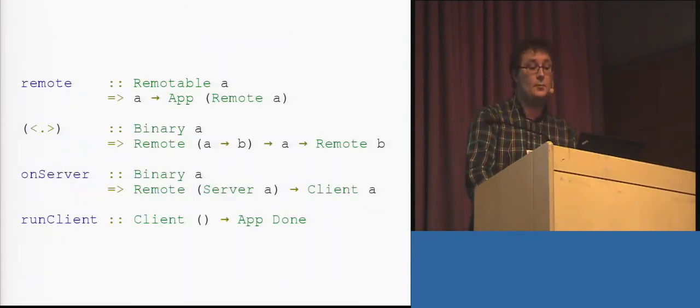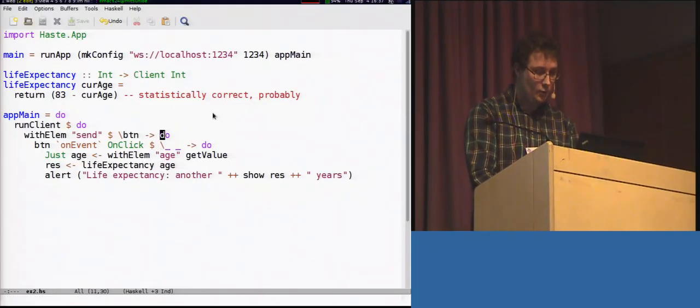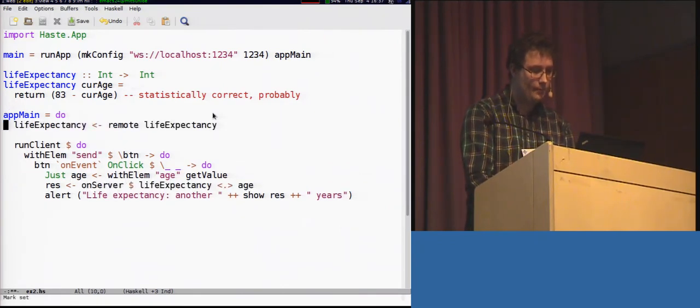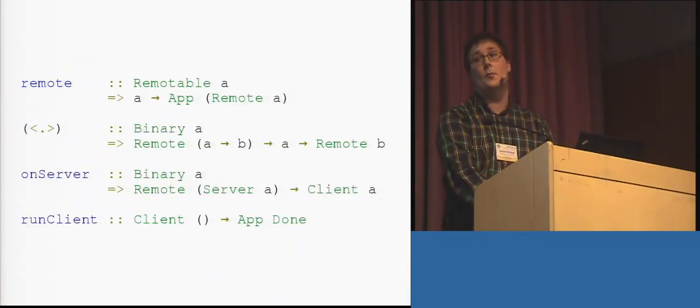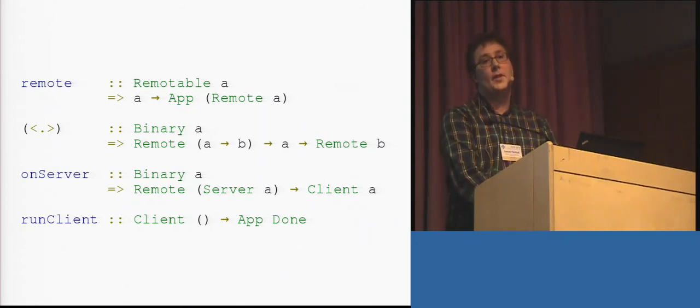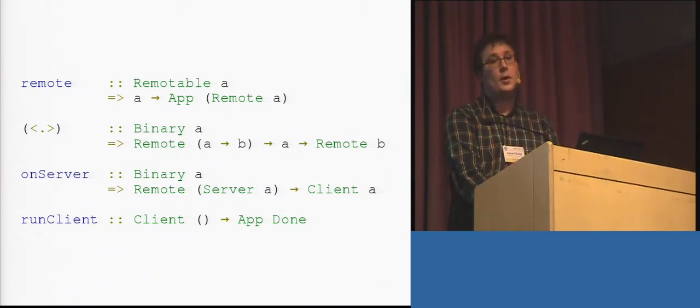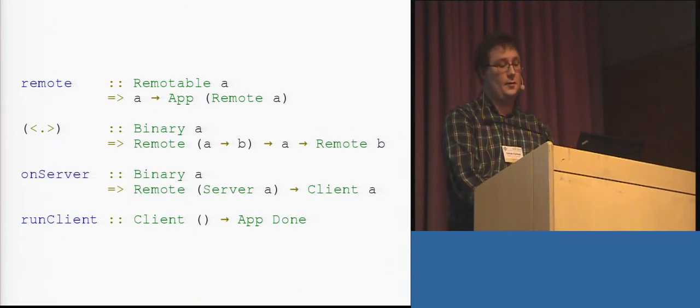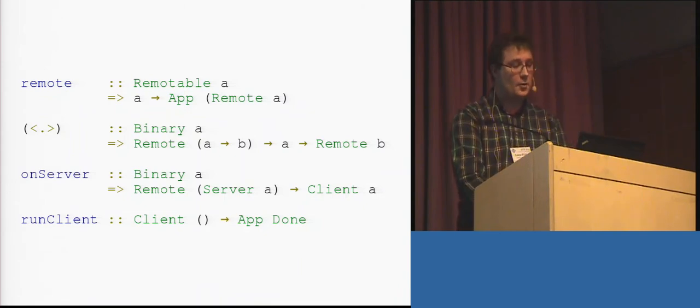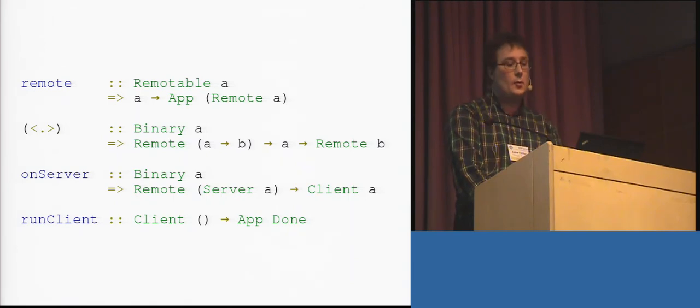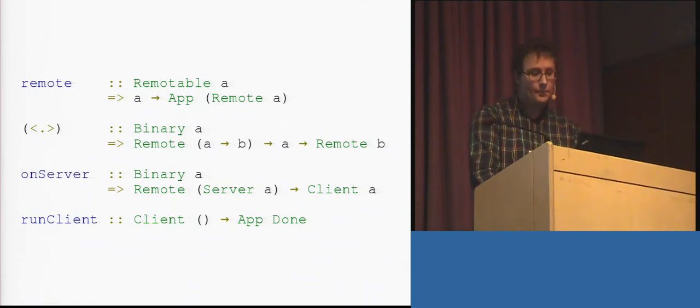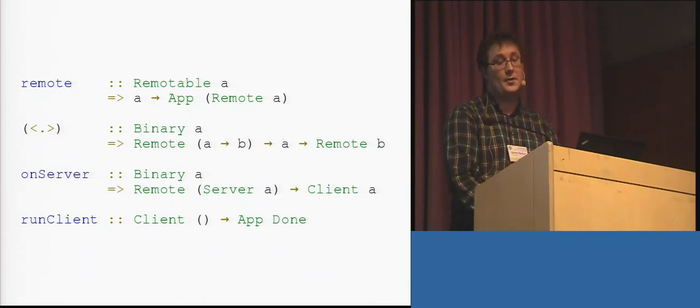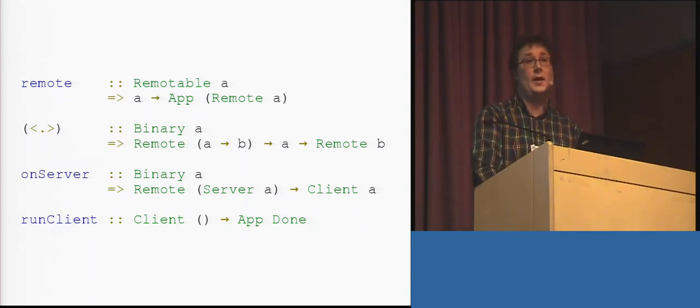We have these four basic primitives. So, as you saw, we have the remote primitive. This takes any remotable computation, and brings it into scope as a remote closure on the client. A remotable computation is a computation in the server monad, which has only serializable inputs and outputs. And, a remote closure is essentially a handle to a function on the server side. Then, we have this dot-being-eaten-by-two-crocodiles operator, which takes one of these remote closures and applies it to a single serializable argument. Now, when you're done with the crocodiles, you have this onServer primitive, which dispatches a fully applied remote closure to the server, waits for the computation to complete, and then returns the return value of that computation.